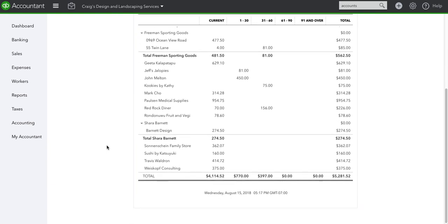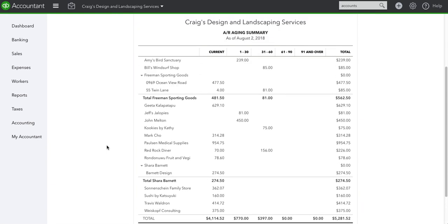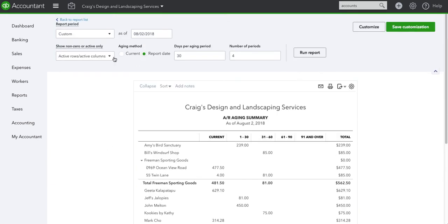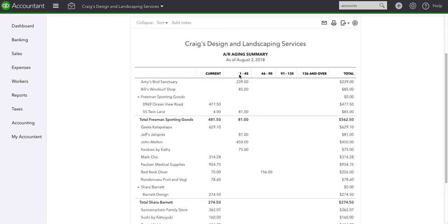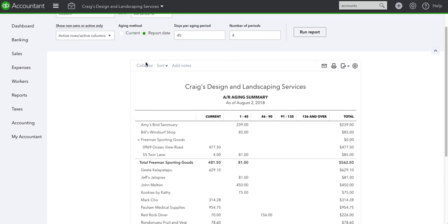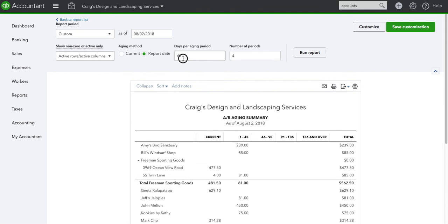A couple things to look at is also the days per aging period. We can do increments of 30: 1 to 30, 31 to 60, 61 to 90. If I were to change it to 45, it would grow from 1 to 45, 46 to 90, 91 to 135, and so on. I'm going to leave it at 30.